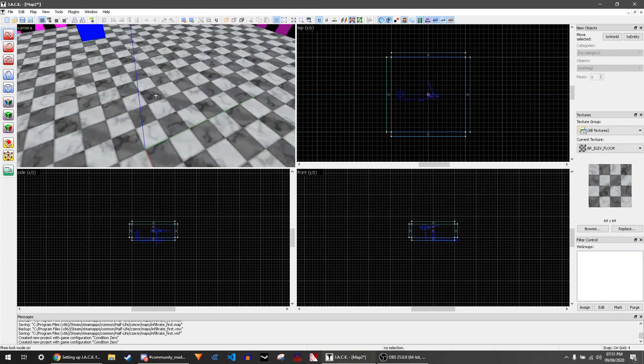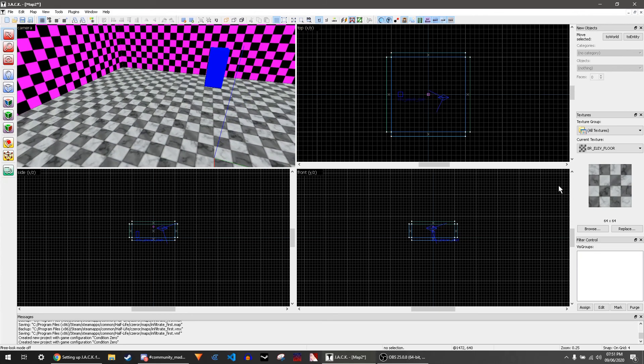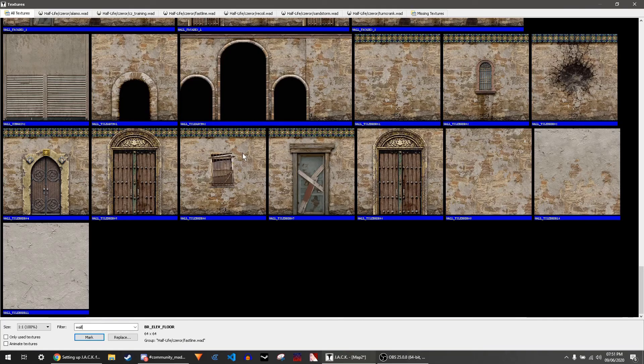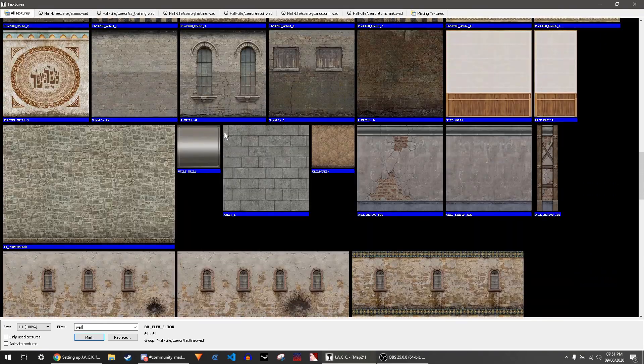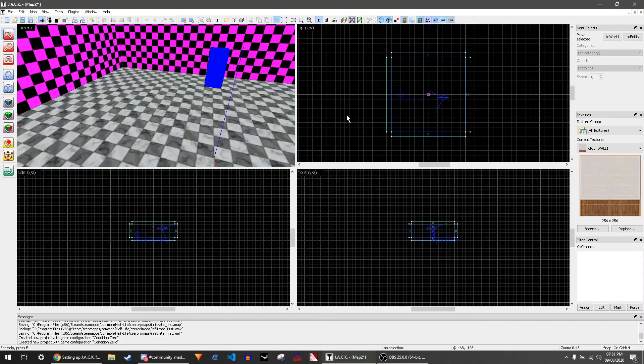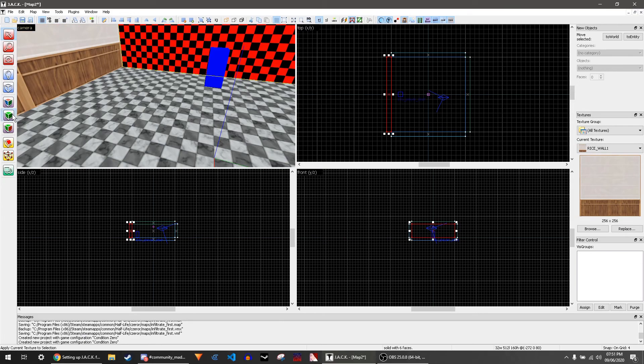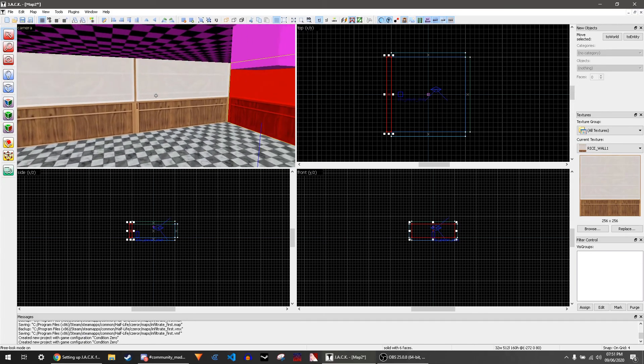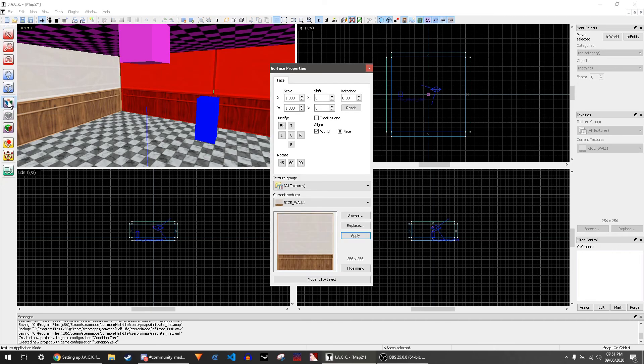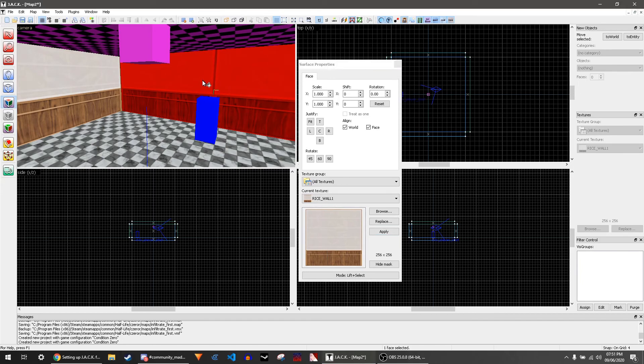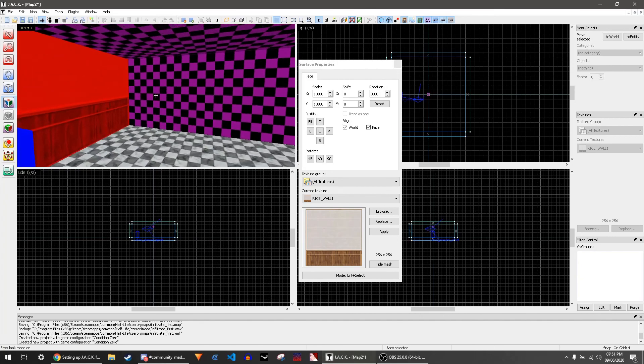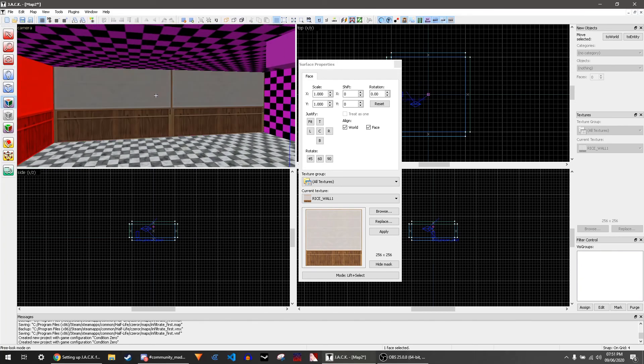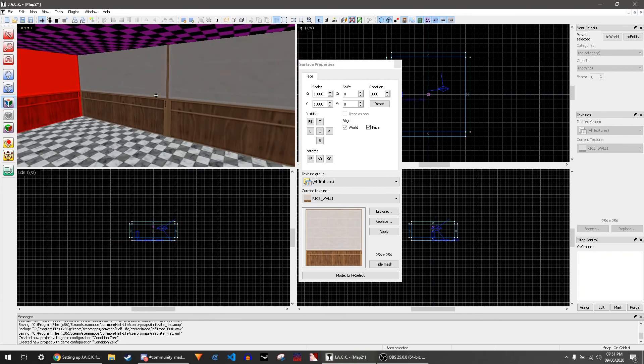Now we're going to get a wall texture. Here's a nice one, and we can apply it to these walls, but this is a bit tedious. So what you want to do is click on the texture application mode. Click on that and this window will come up. You can then click on a face of a block and then right-click on a different face of a different block, and it will apply the texture using the same properties.